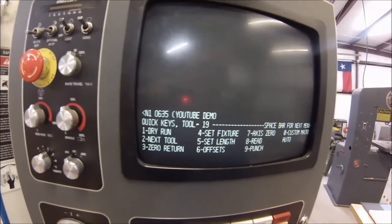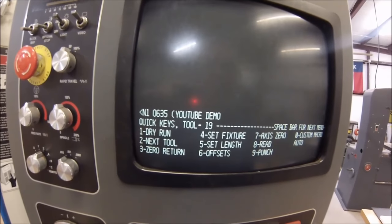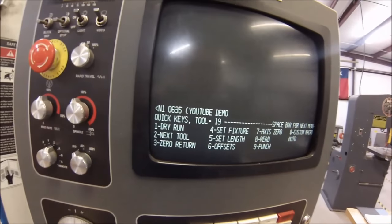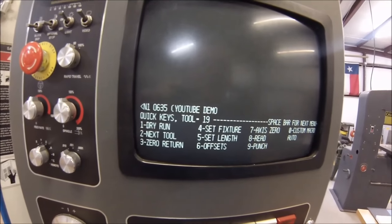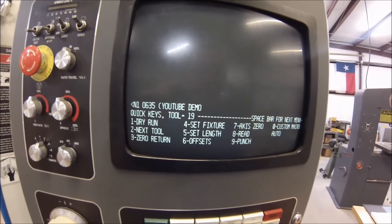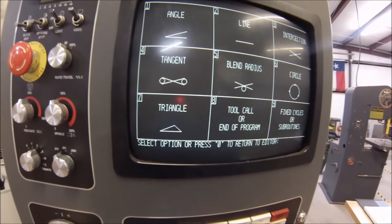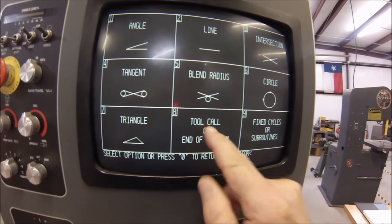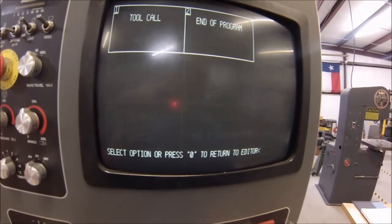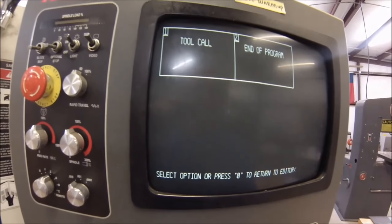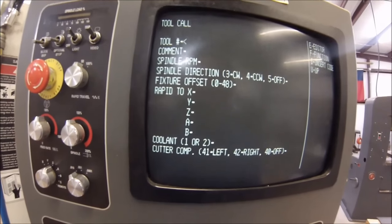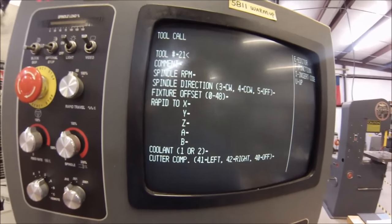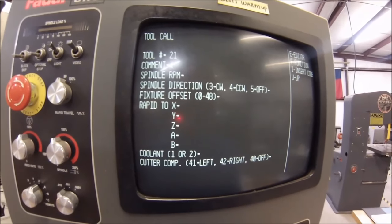This is going to be a relatively simple square program that we're going to write. But the first thing I'm going to do is call up a tool. So I'm going to go for the F key, which is a function key on this particular controller. Hit the F key on the keyboard. A tool call is when you go and get a tool, so let's hit number 8, then number 1. I'm going to select tool number 21, because it's a pointer that I've loaded for this demonstration.